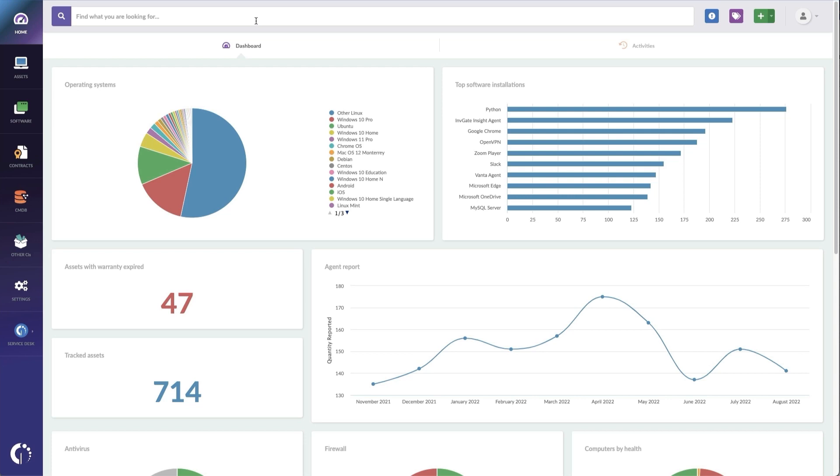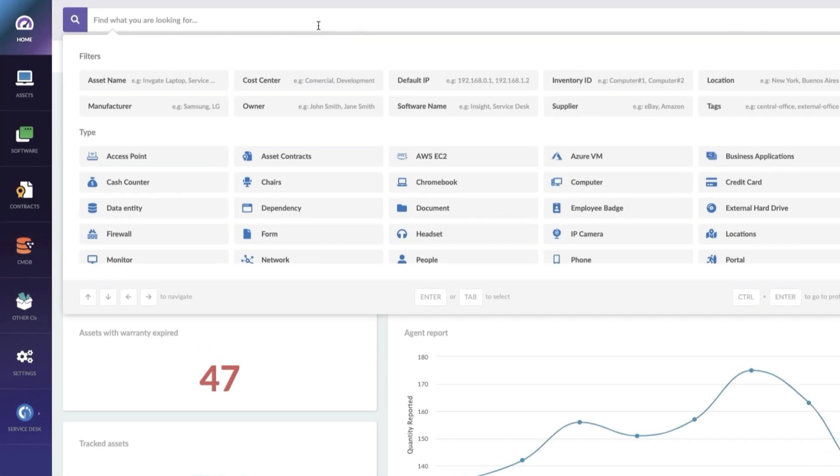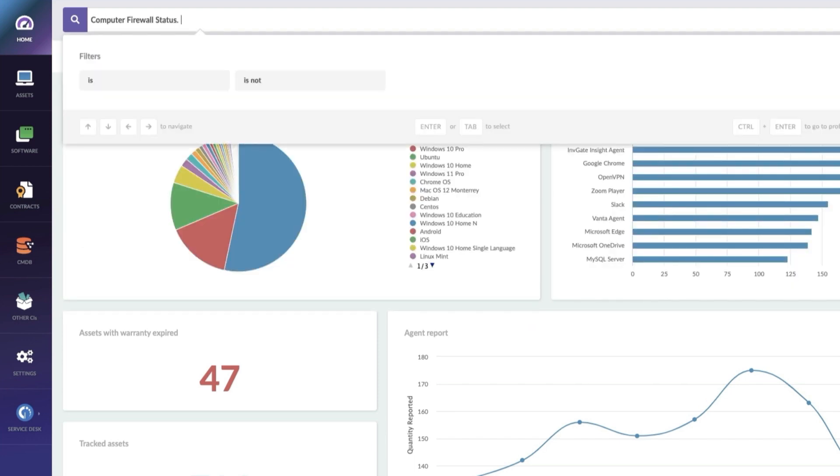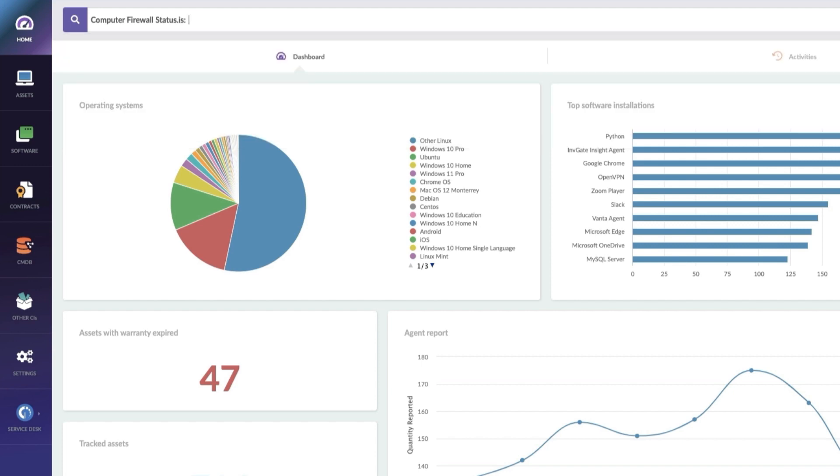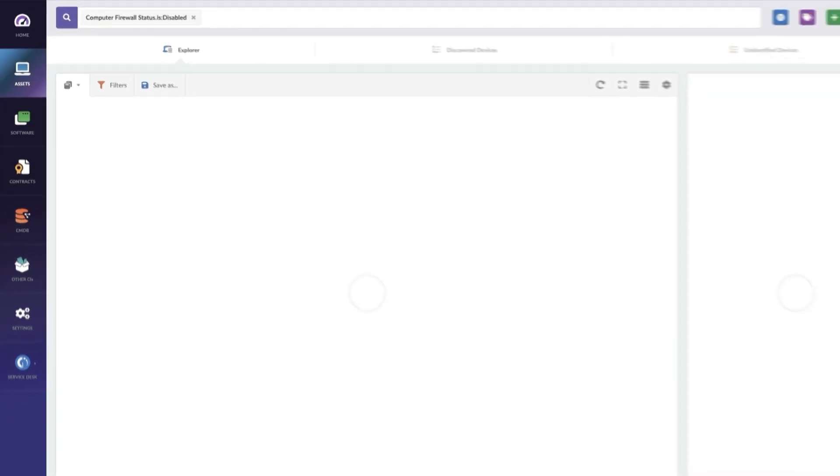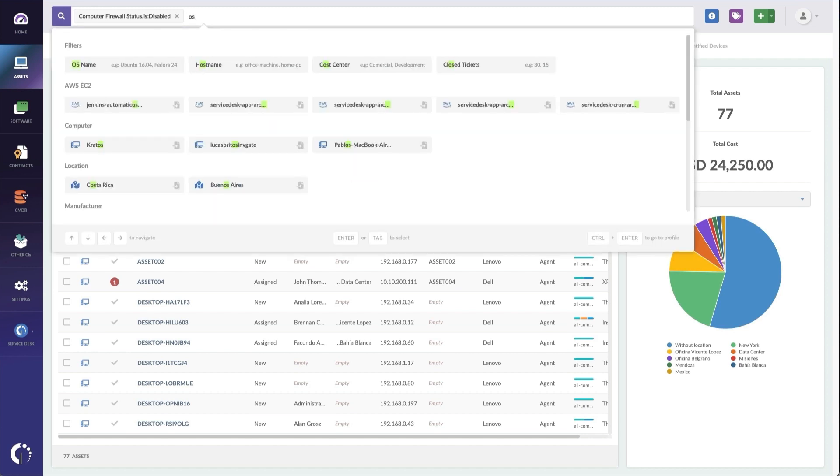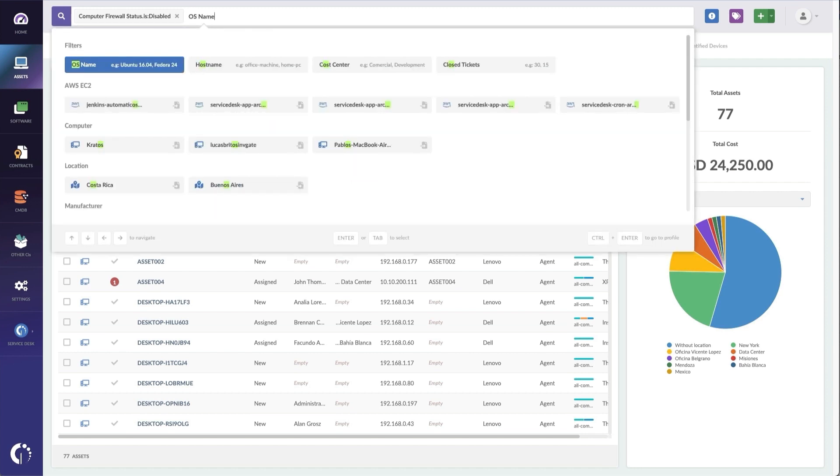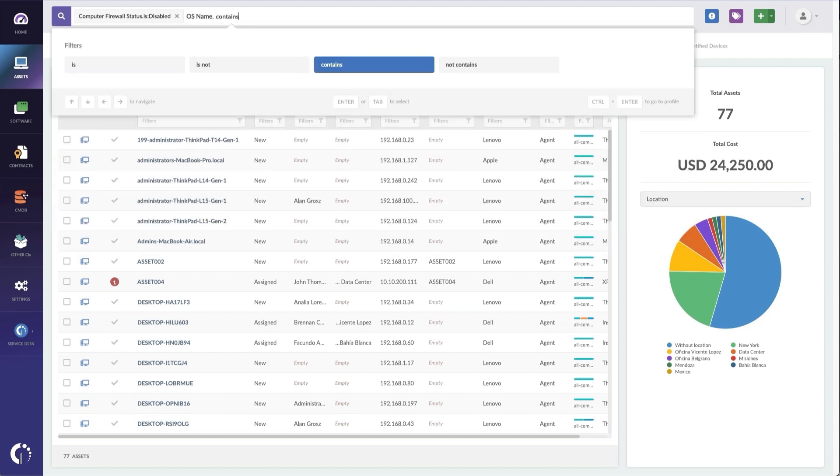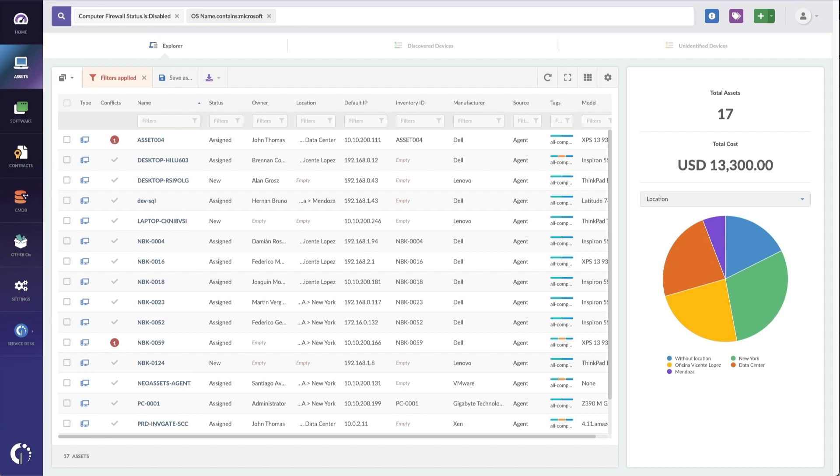Let's say I'm looking for a report of machines that need their firewall turned on. We'll simply add a query here to show me assets with the firewall status is disabled. Now let's say I want Windows machines, so I'm going to use OS name contains Microsoft. Great! 17 assets with the firewall disabled and they're Windows machines.